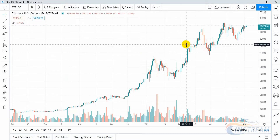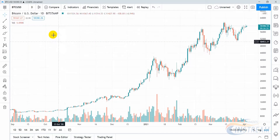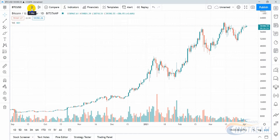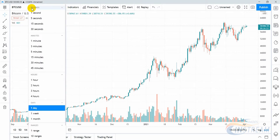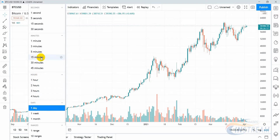Next we need to determine which time frame to use. After clicking in the drop-down menu you can see different time frames: day, week, month. You can also see options for minute time frames and hourly time frames.